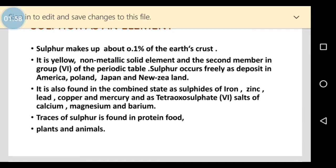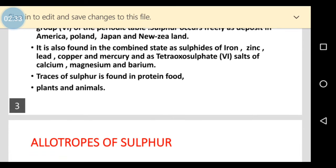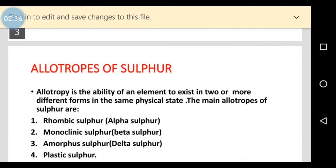Sulfur can also occur in a combined state, such as in the form of sulfides of iron, zinc, lead, copper, and mercury. It can also appear in the form of triosyl sulfate of calcium, magnesium, and barium. We also have traces of sulfur in food materials like protein, and in plants and animals.